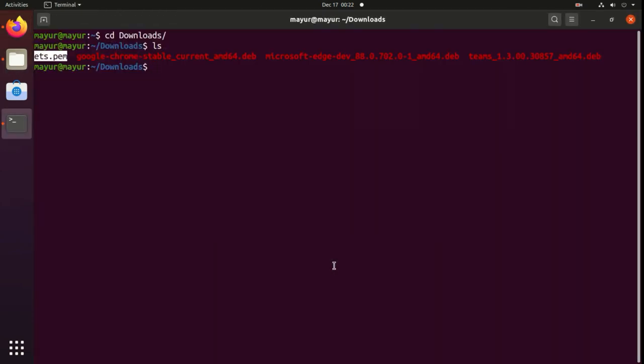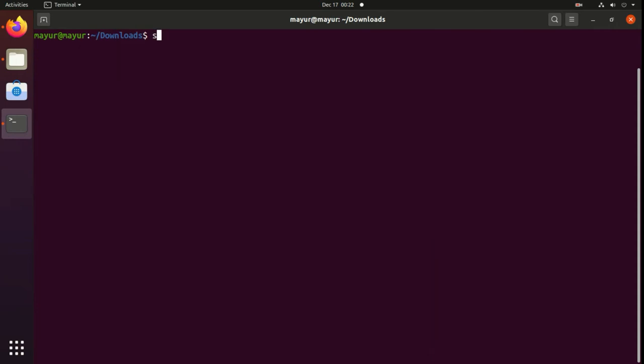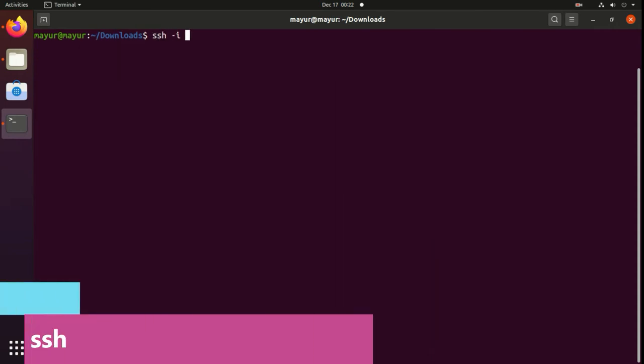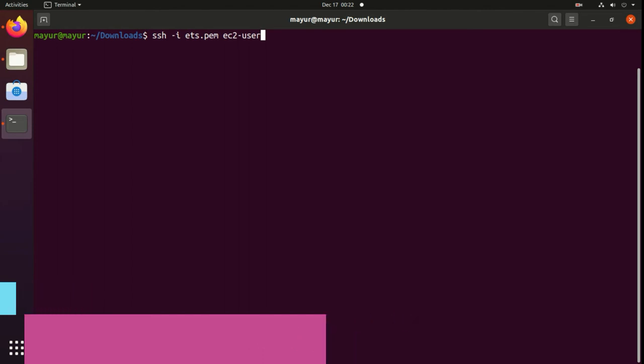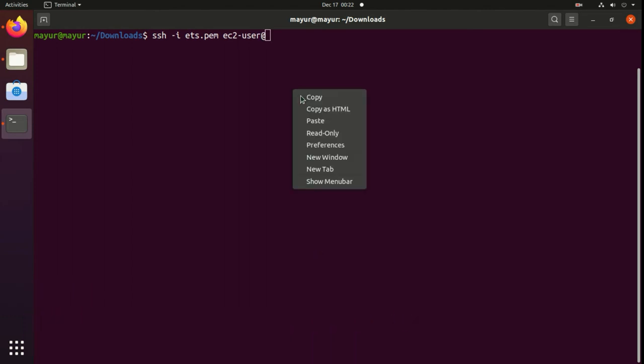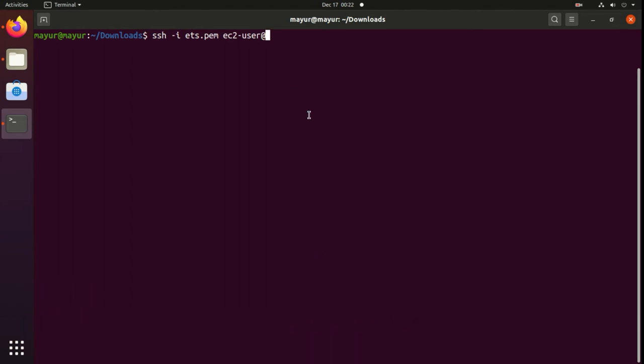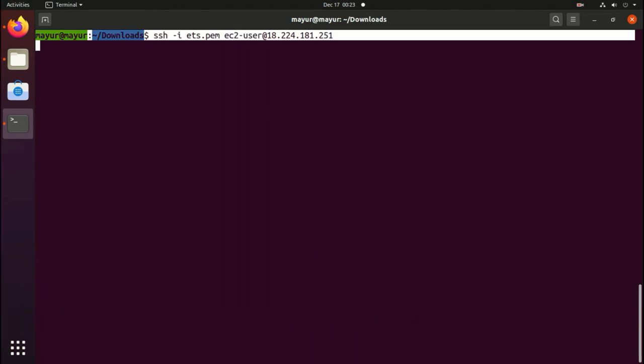Now execute the command ssh -i. After that you have to provide your PEM file and after that username at the IP address or domain name. Now hit enter and you will be able to login into your server.